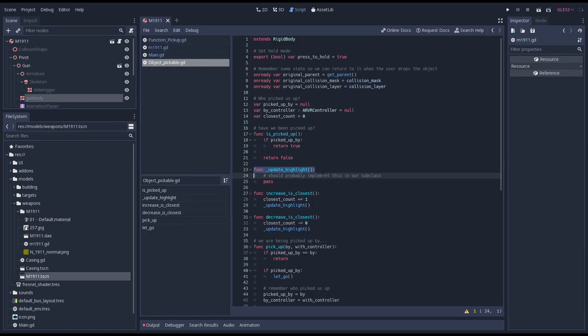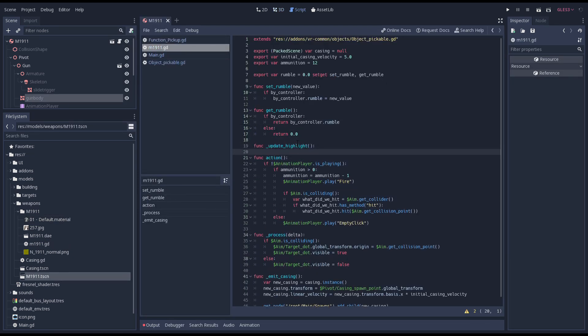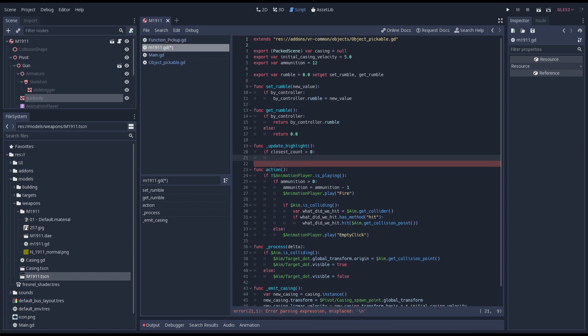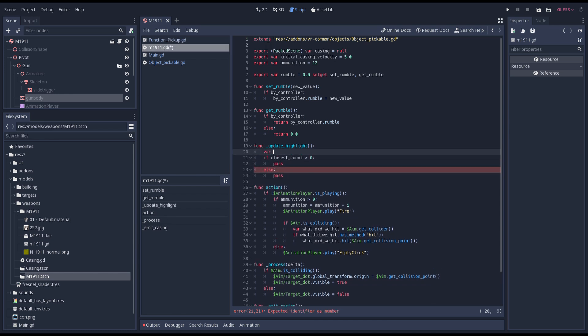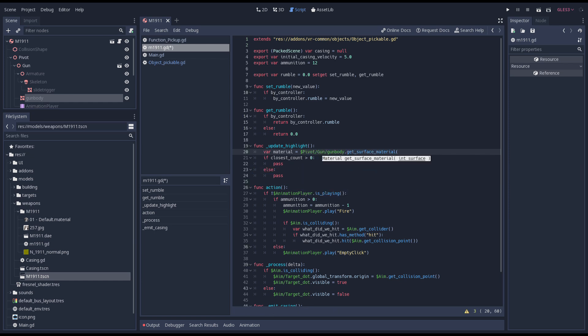Now we want to control this from code. We're not going to do this in our pickable object script but I want to copy the name of the function we created. Instead we're adding the code to our gun script and simply setting our fresnel strength based on our gun being closest to at least one controller.